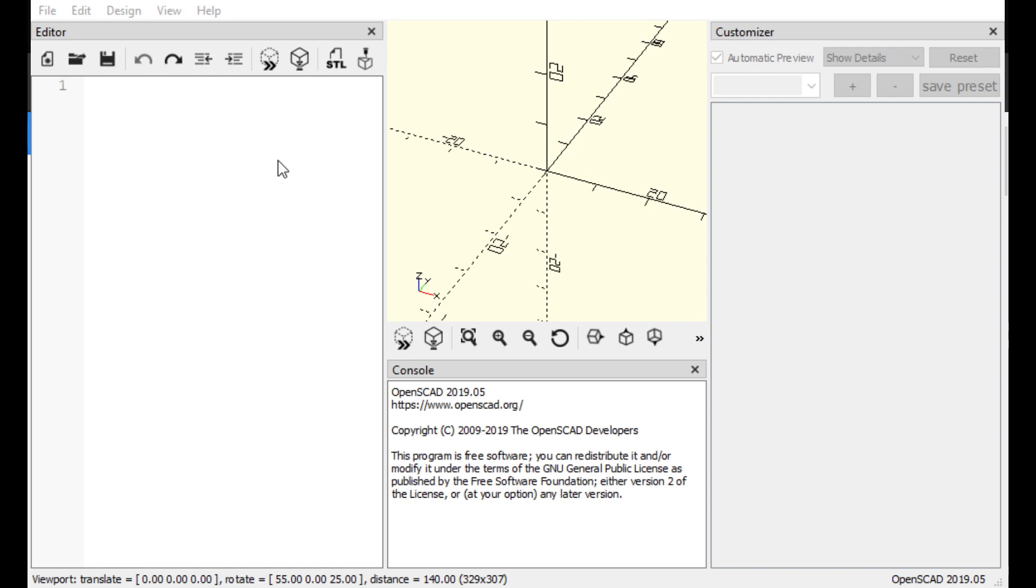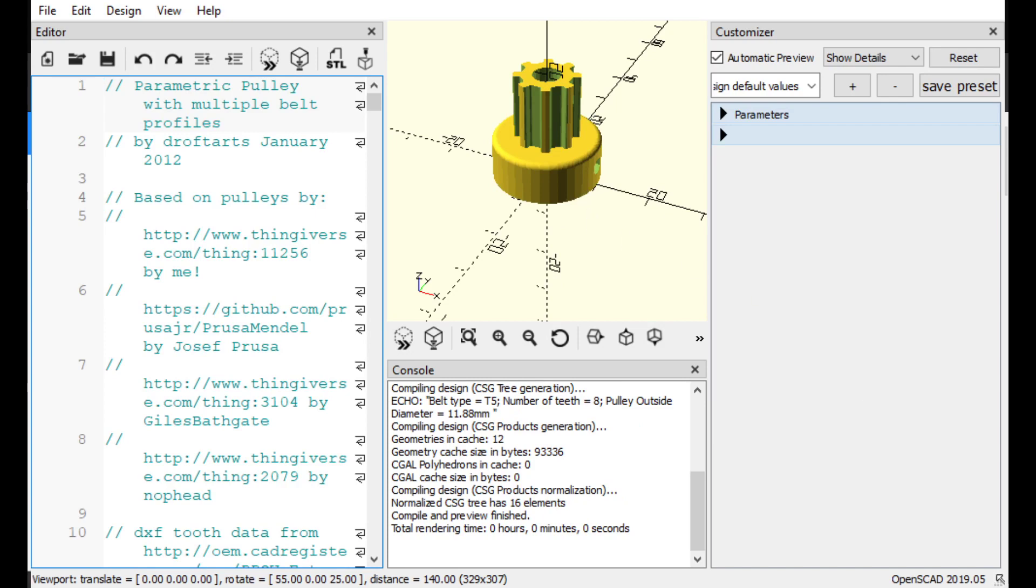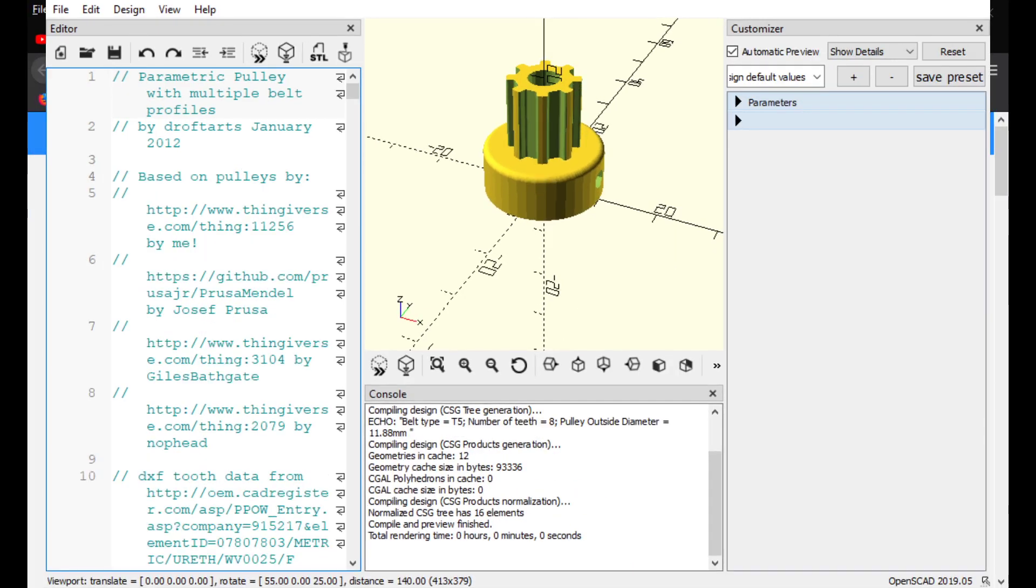So, wherever you downloaded it to, I just downloaded and unzipped it to my desktop so I know exactly where to go. Click on it. Click Open. And this is what you'll get for a preview. So, it's pretty easy to use for the most part.